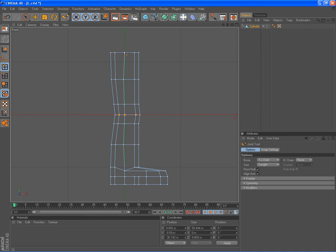Okay, now I'm holding down control and I put the joints where I need them.